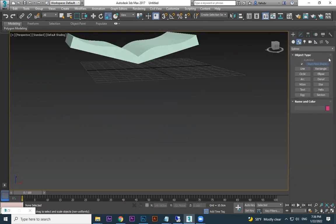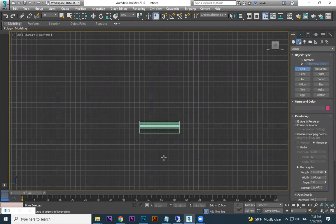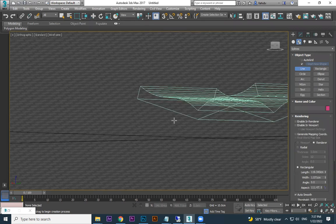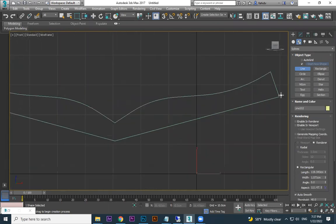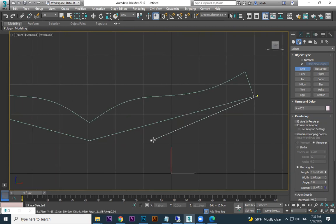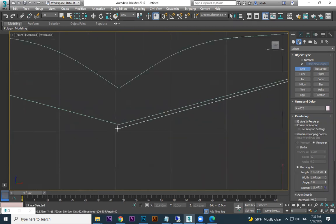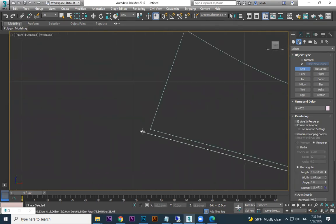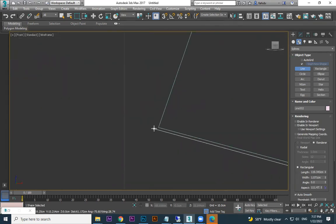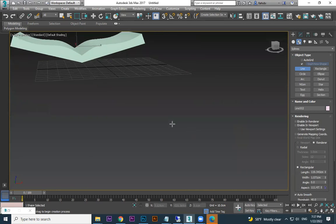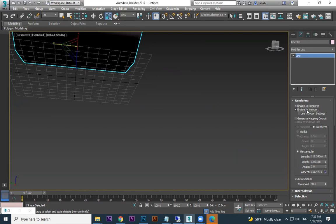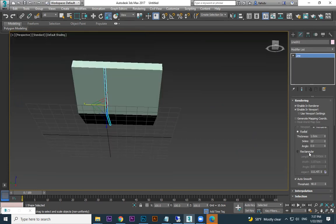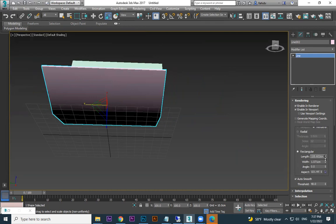Then you need to do a book cover. For that, again use the line tool, go to left or front view. Draw the cover line. This is a line now — you have to enable Render and Viewport. When you do this, it becomes radial by default. Change to Rectangular, then adjust the dimensions.